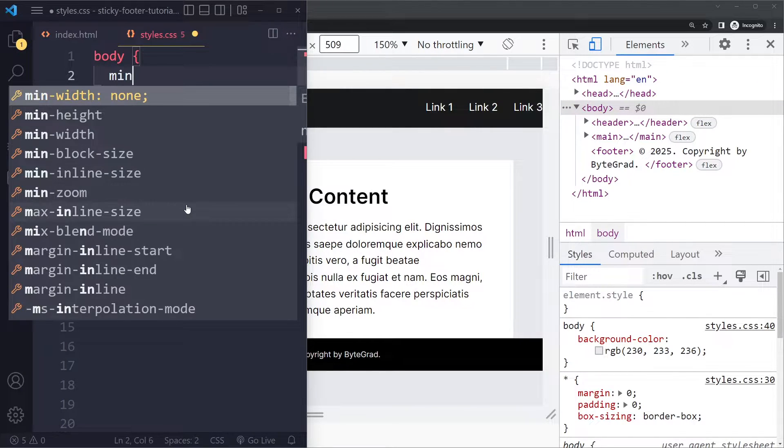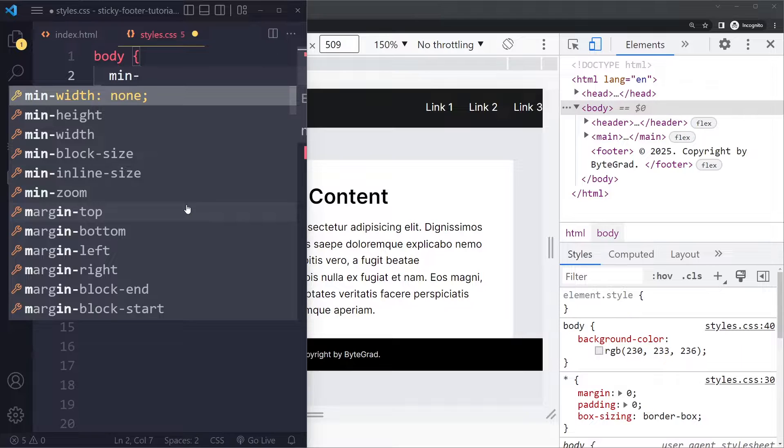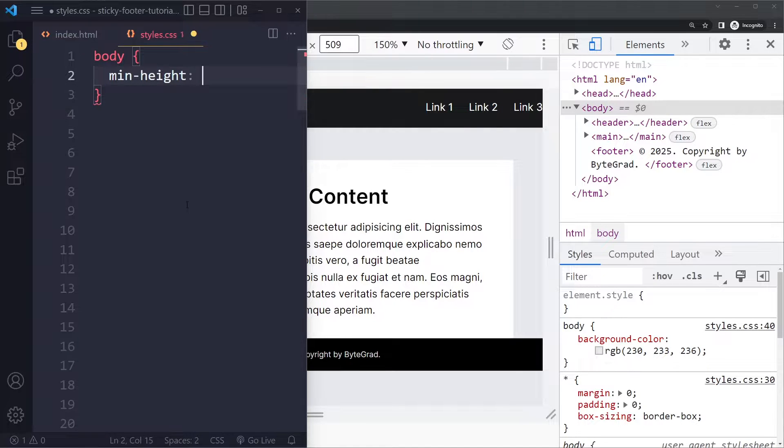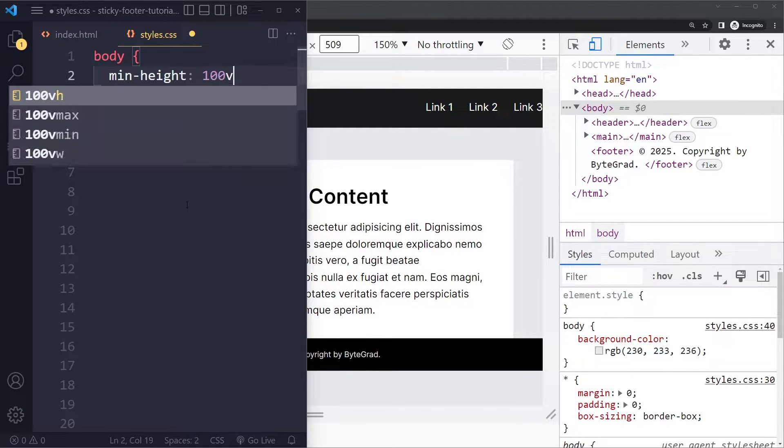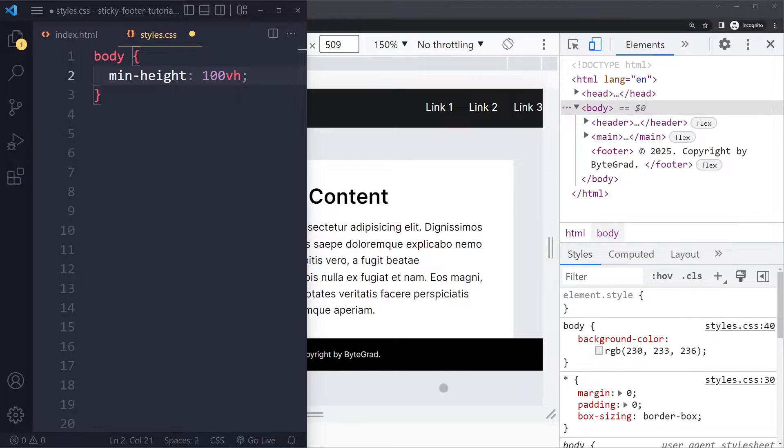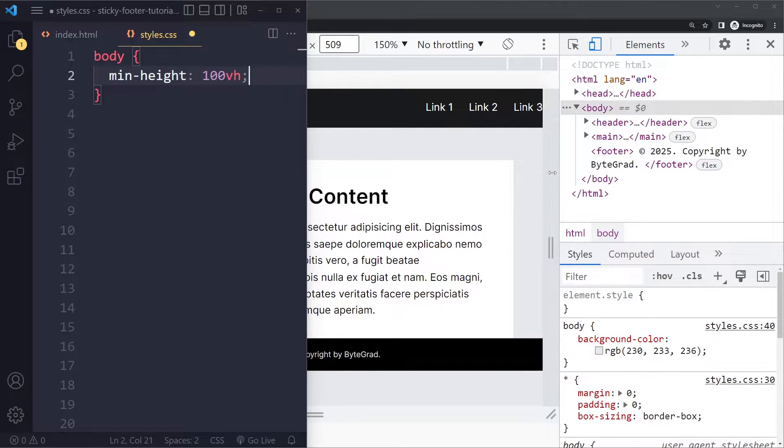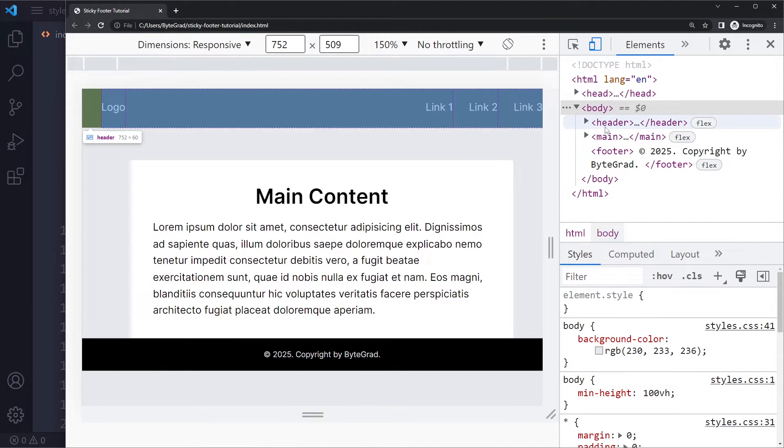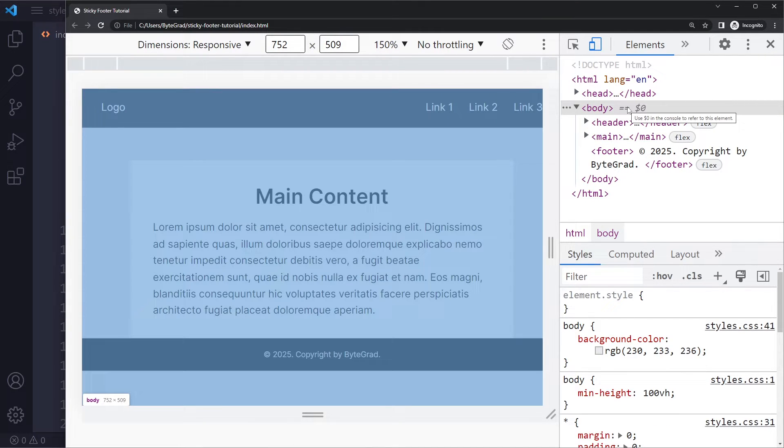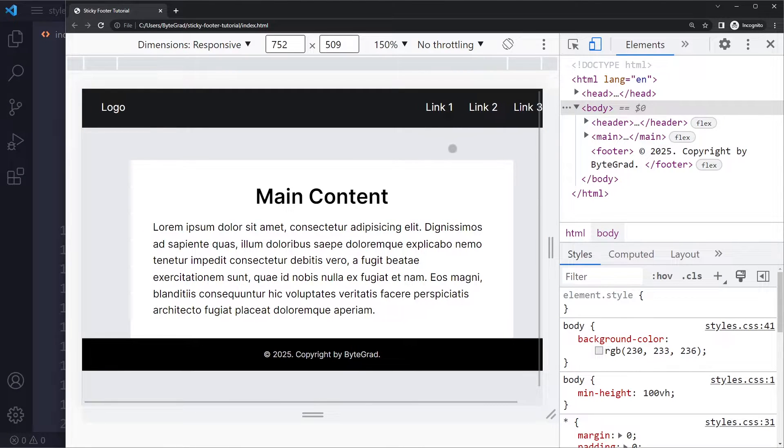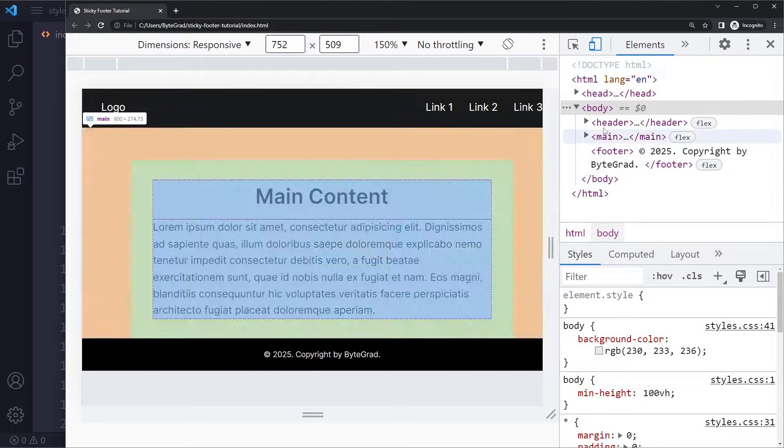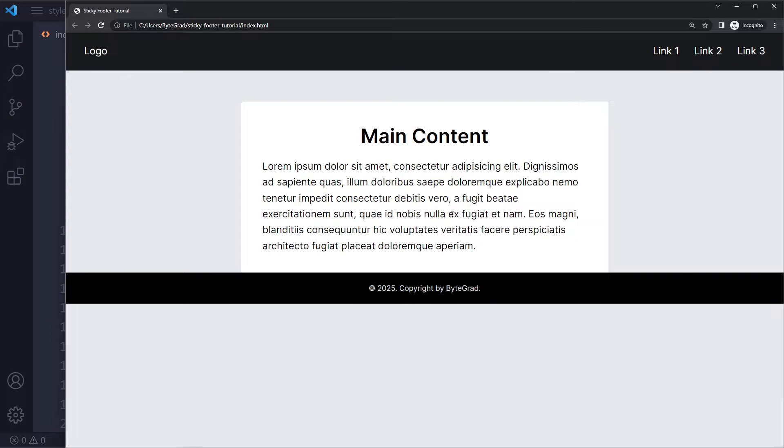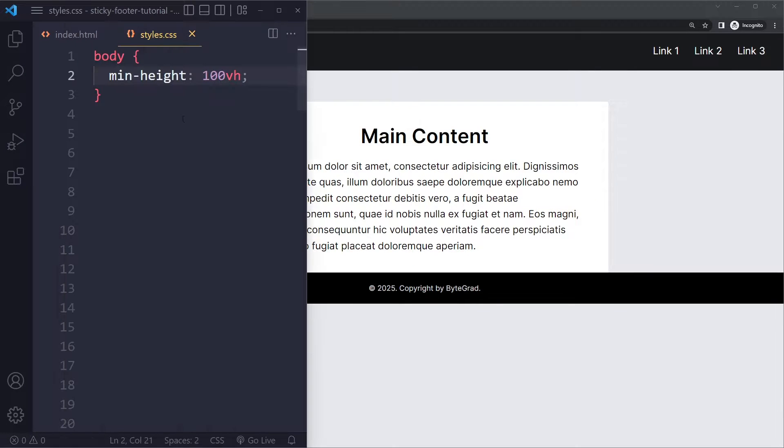We want to say to the body take up at least a hundred percent of the viewport height. It could be bigger. We can have more content and we'll get a scroll bar in that case but it should be at least a hundred percent of the viewport height. When I do that and refresh now the body does indeed take up a hundred percent of the viewport. That's the first step that you have to do on the parent element.